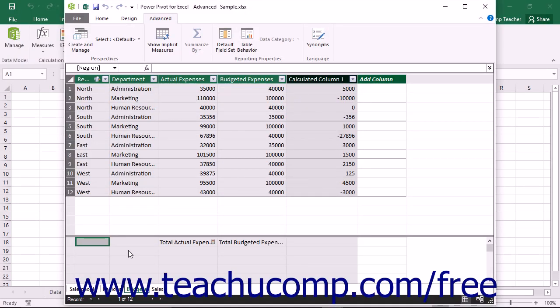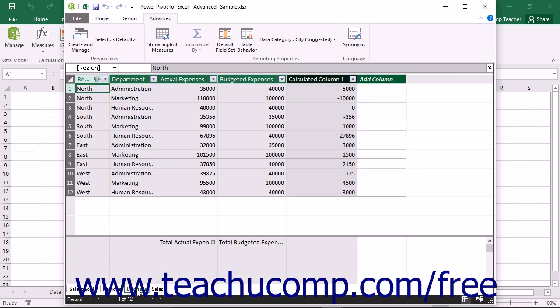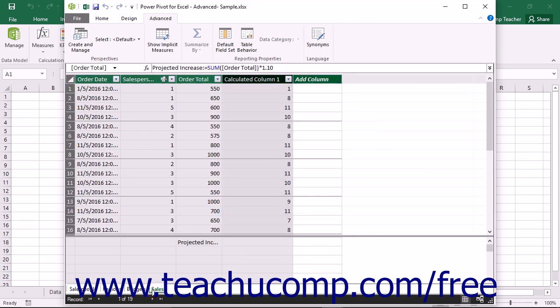If you are using a data model that is connected to a large relational database as its data source, then you may often find that you are using the same data fields within multiple related tables as the source of information for your pivot tables and pivot charts within your workbook. It can sometimes be difficult to remember which columns you need to use within which tables in the relational database when constructing these pivot tables and pivot charts.